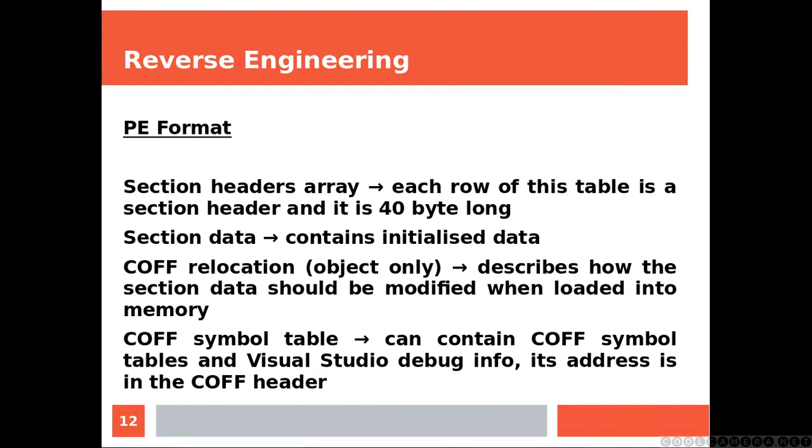Section headers array: each row of this table is a section header and is 40 bytes long. Section data contains initialized data. COFF relocation, for object only, describes how the section data should be modified when loaded into memory. COFF symbol table can contain COFF symbol tables and Visual Studio debug info. Its address is in the COFF header.